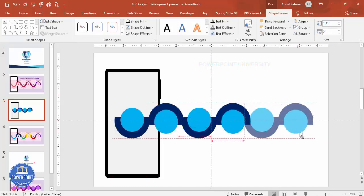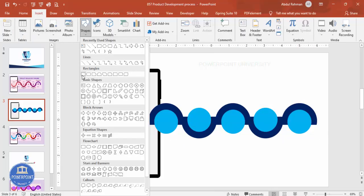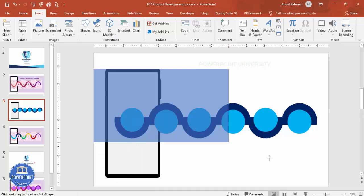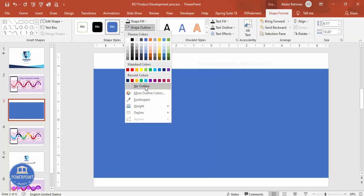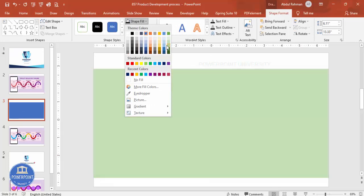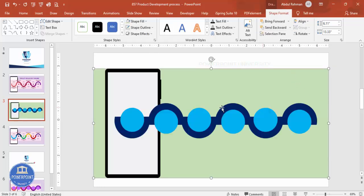Depending on your requirement, you can add as many steps as needed. You can see here one, two, three, four, five, six steps have been added. Remove the guides, and if you'd like to add a background, draw a rectangle from end to end, set shape outline to no outline, shape fill with a light color — I'm going to use green — and send it to back.